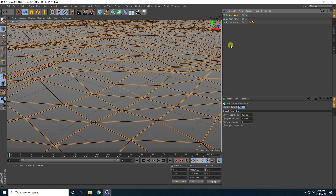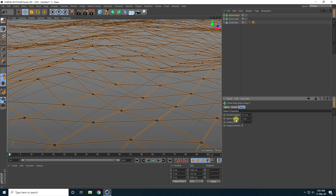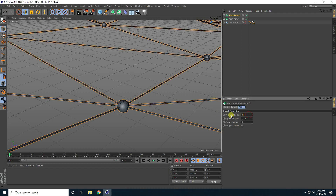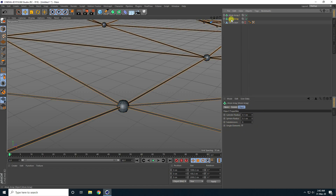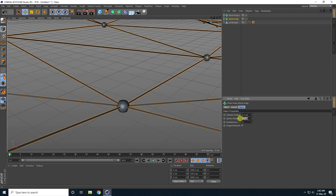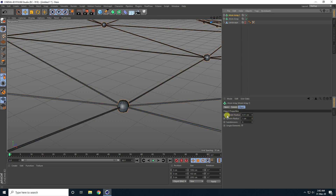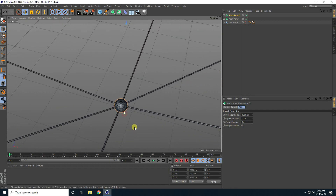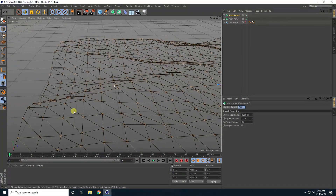Copy the Atom Array with Ctrl+C and Ctrl+V. On this second Atom Array, set spare radius to 1 centimeter and cylinder radius to 82. So I have two Atom Arrays — the first one is the line with cylinder radius 0.1 and spare radius 0.1. The second one has cylinder radius 0 centimeters, spare radius 1 centimeter, and subdivision 24.